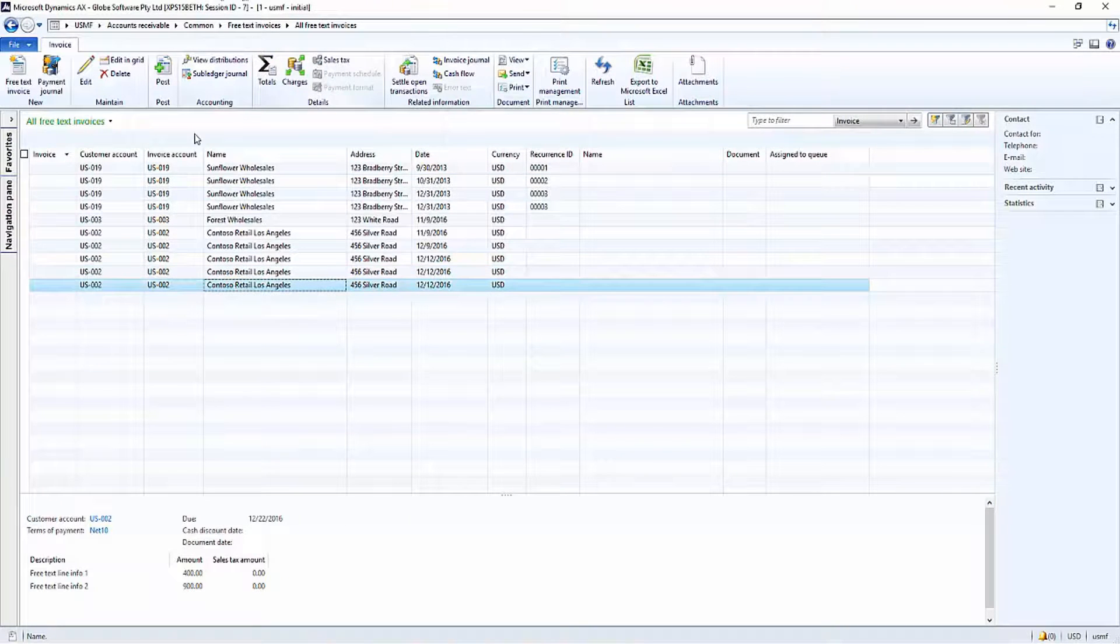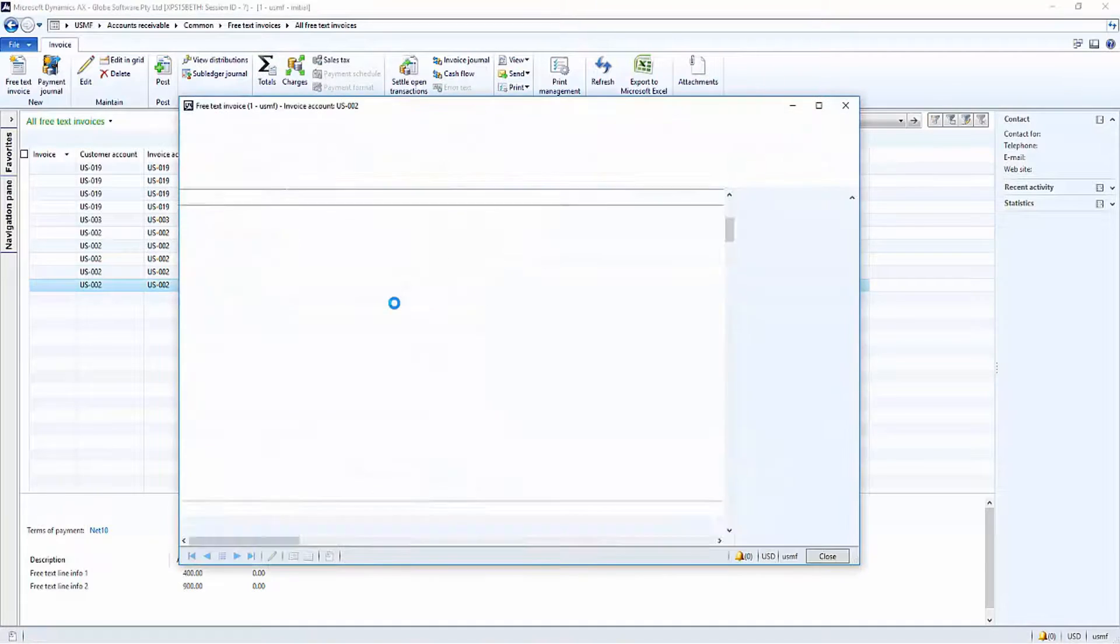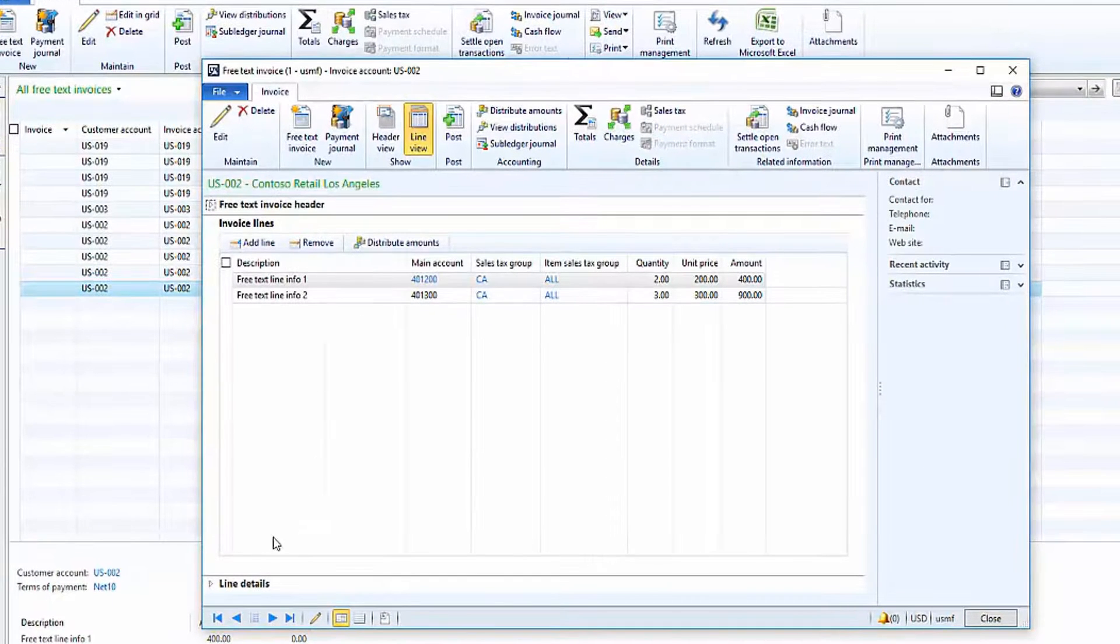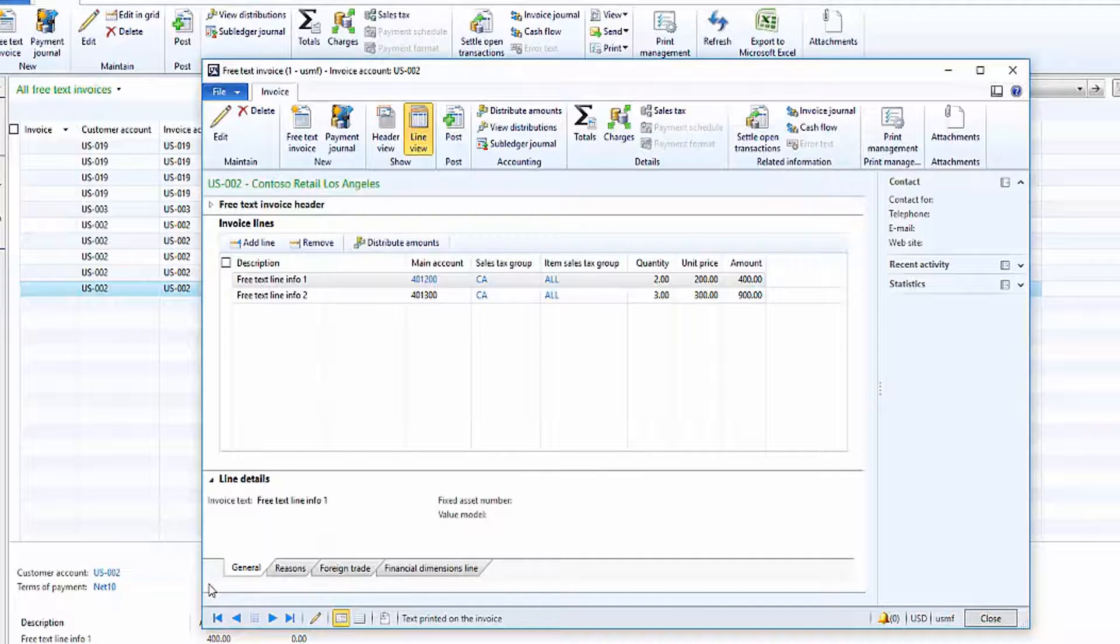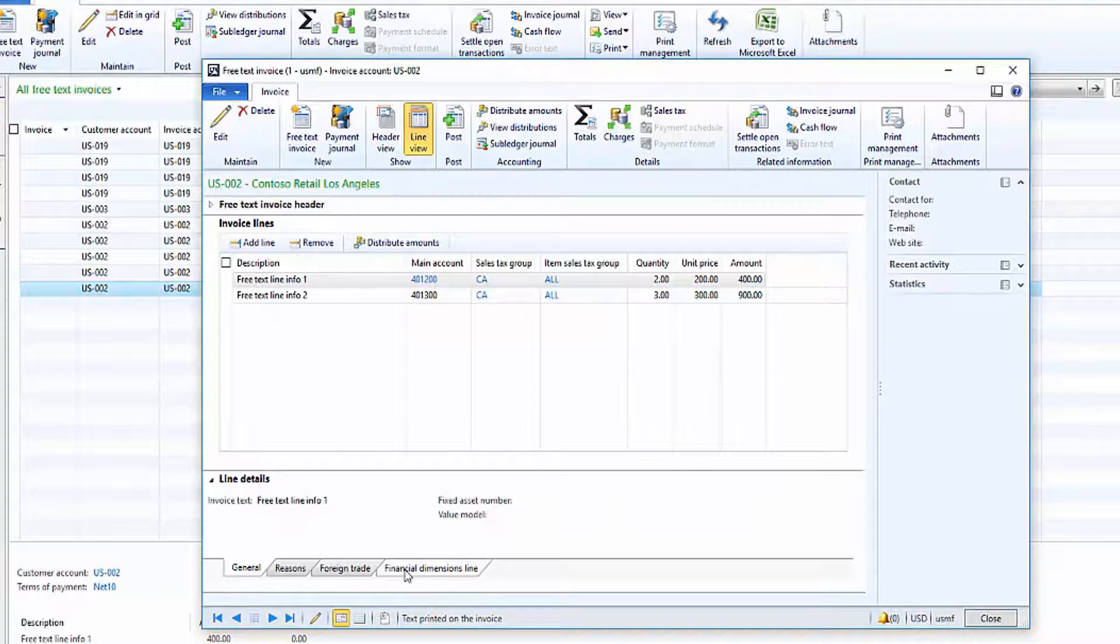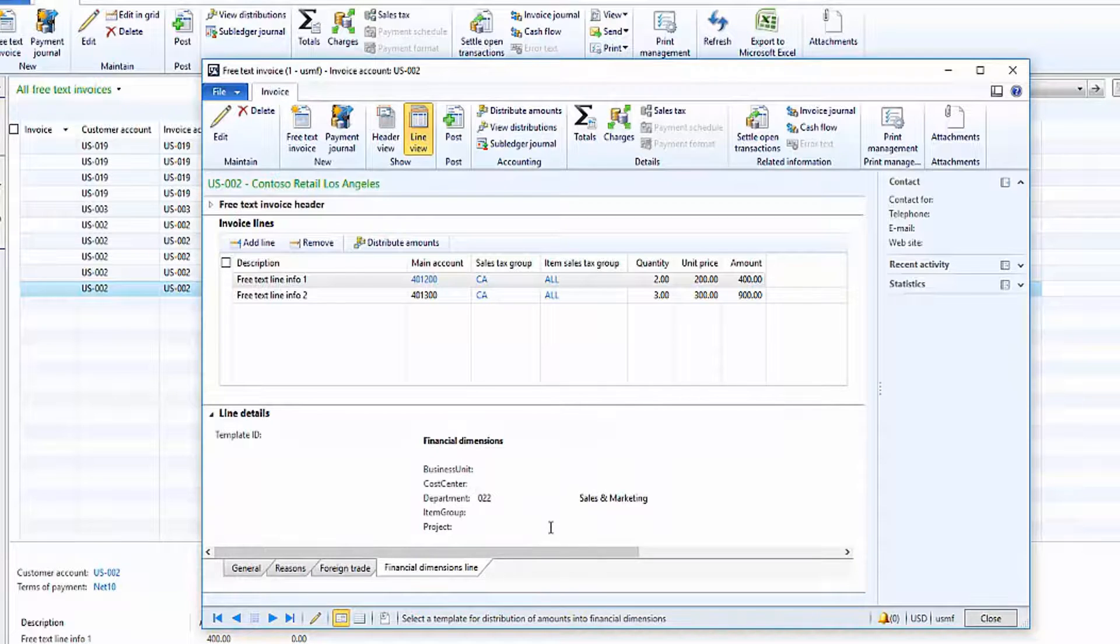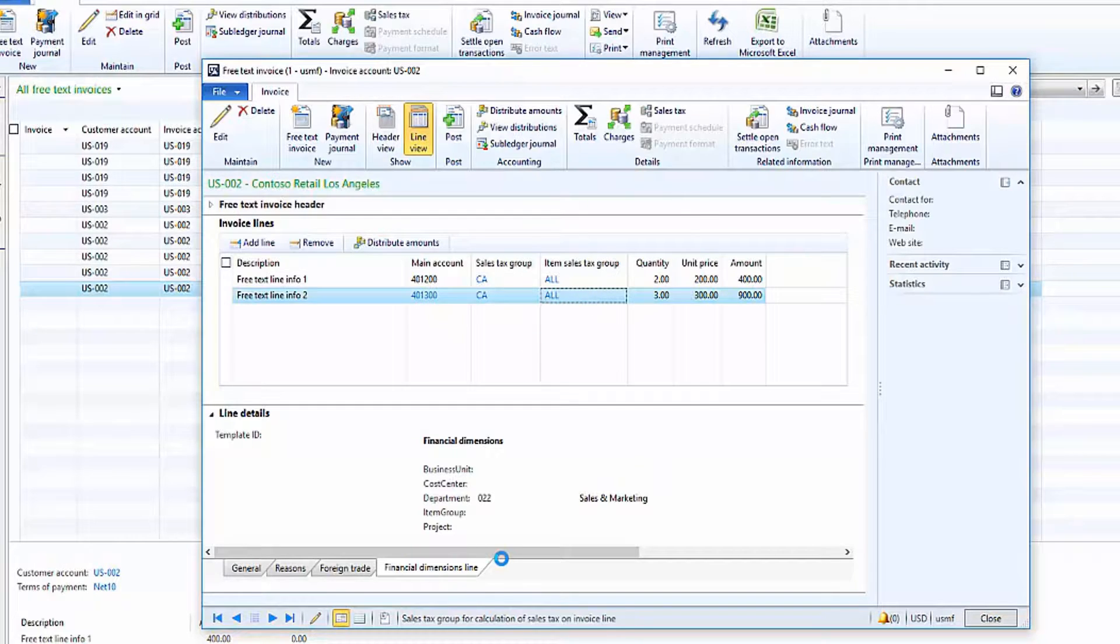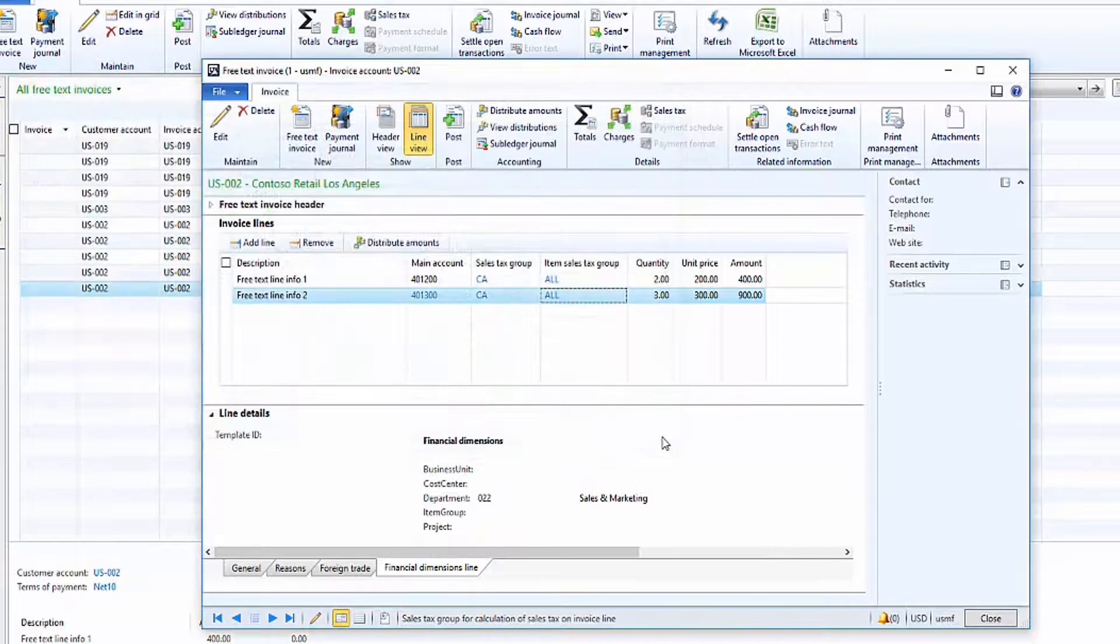Here's my new invoice. So let's just have a look at the lines by opening it up. My two lines. And here are my line details with my financial dimensions. So there you have it. We have a department on both lines, which is great.